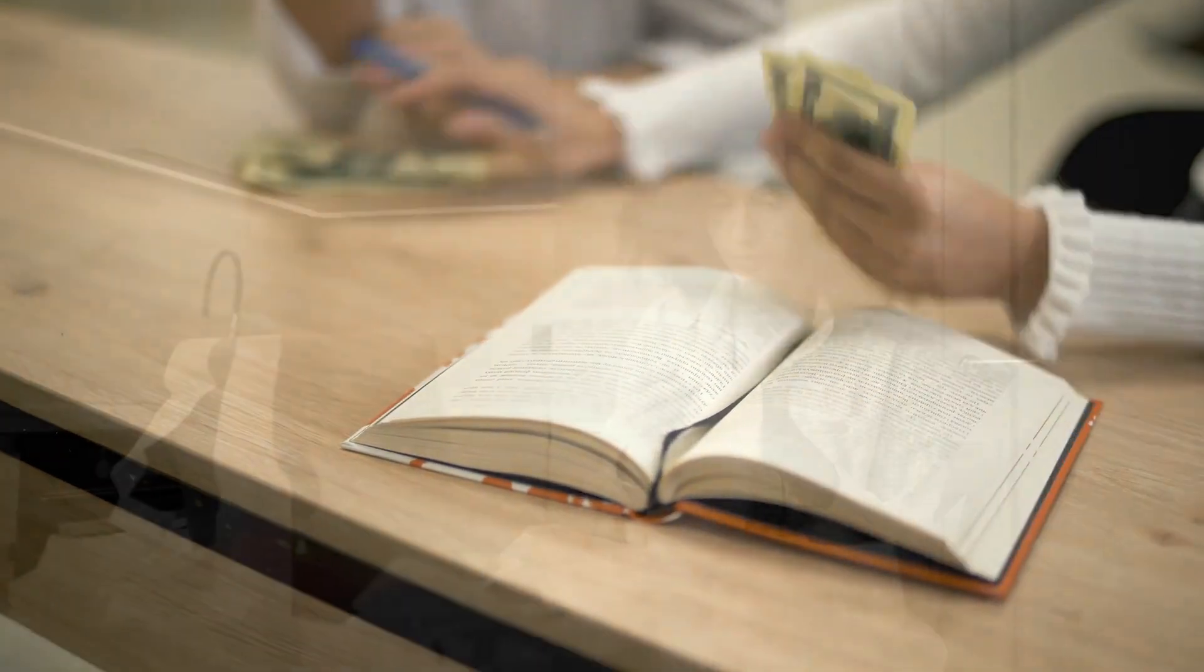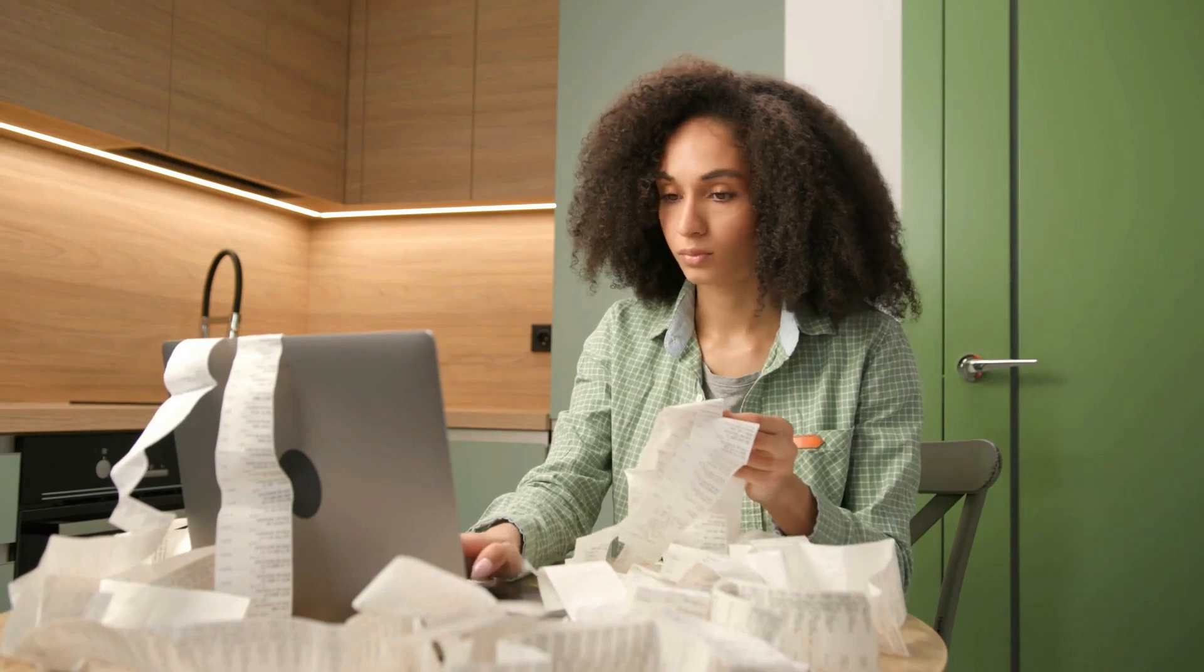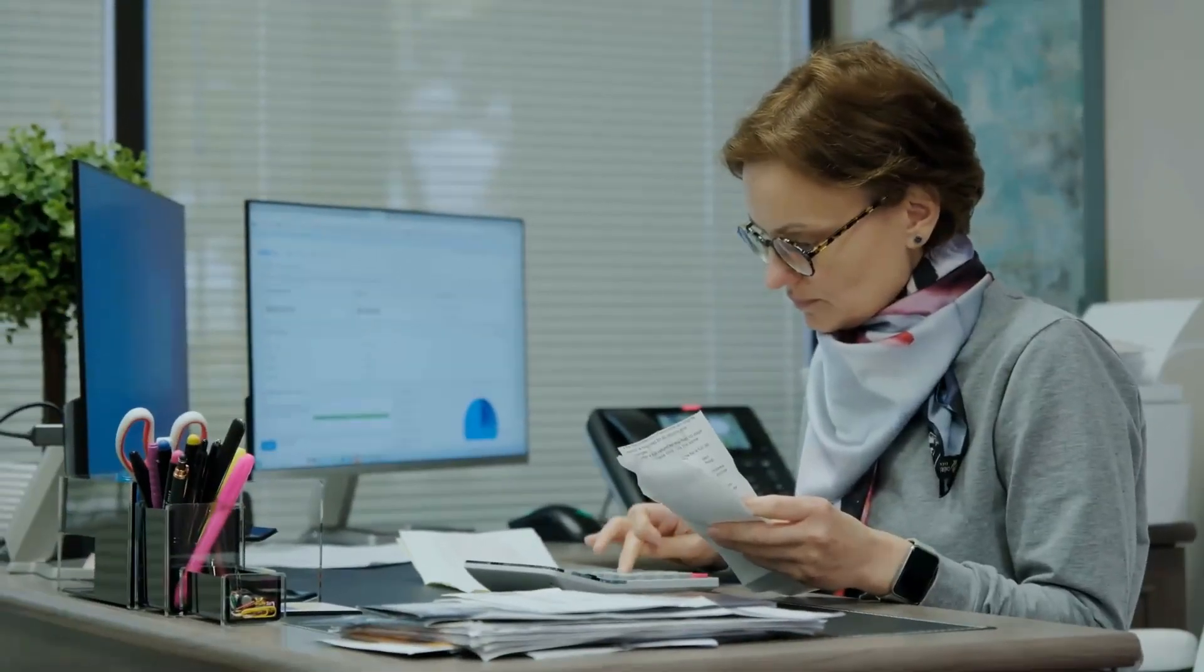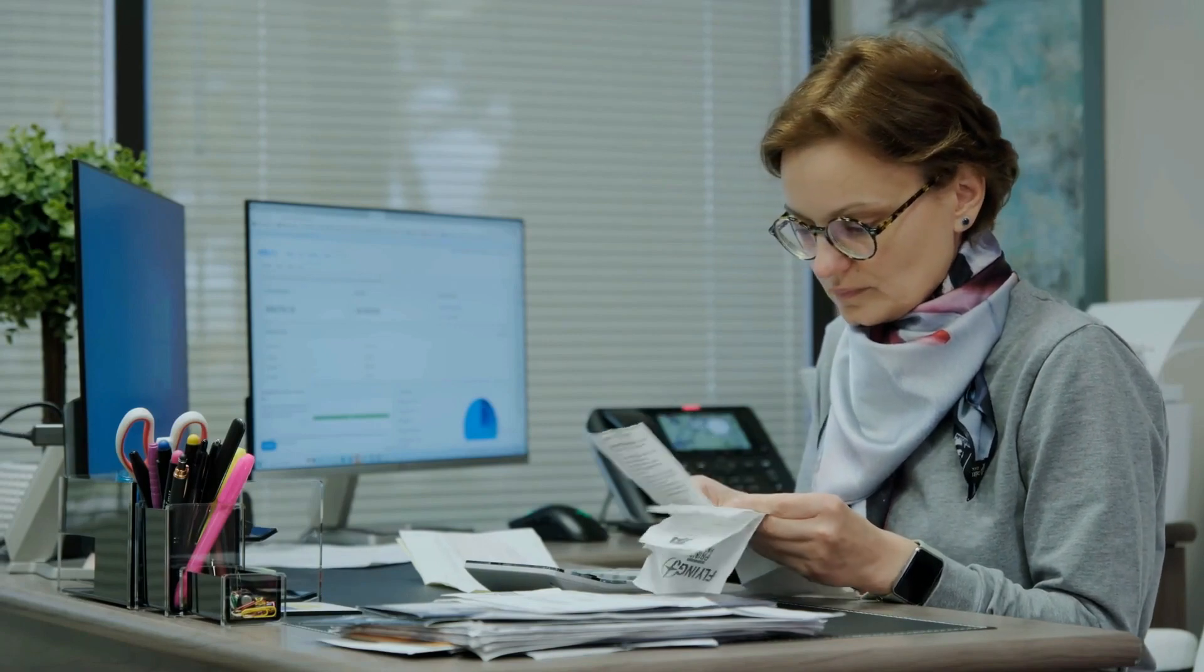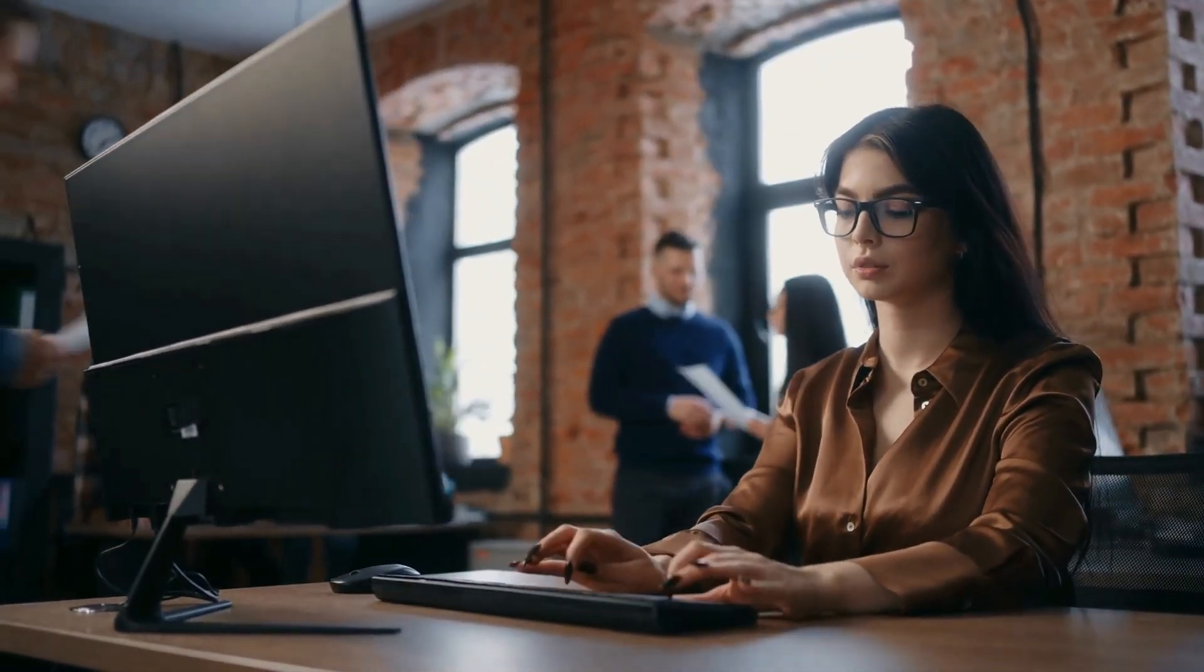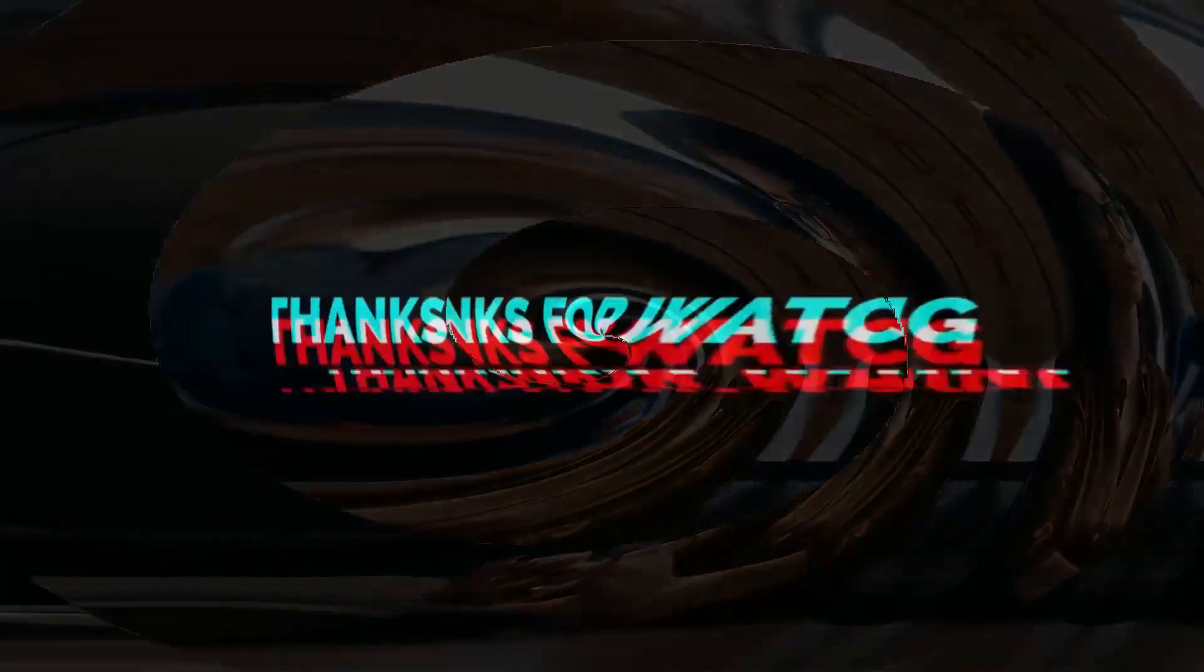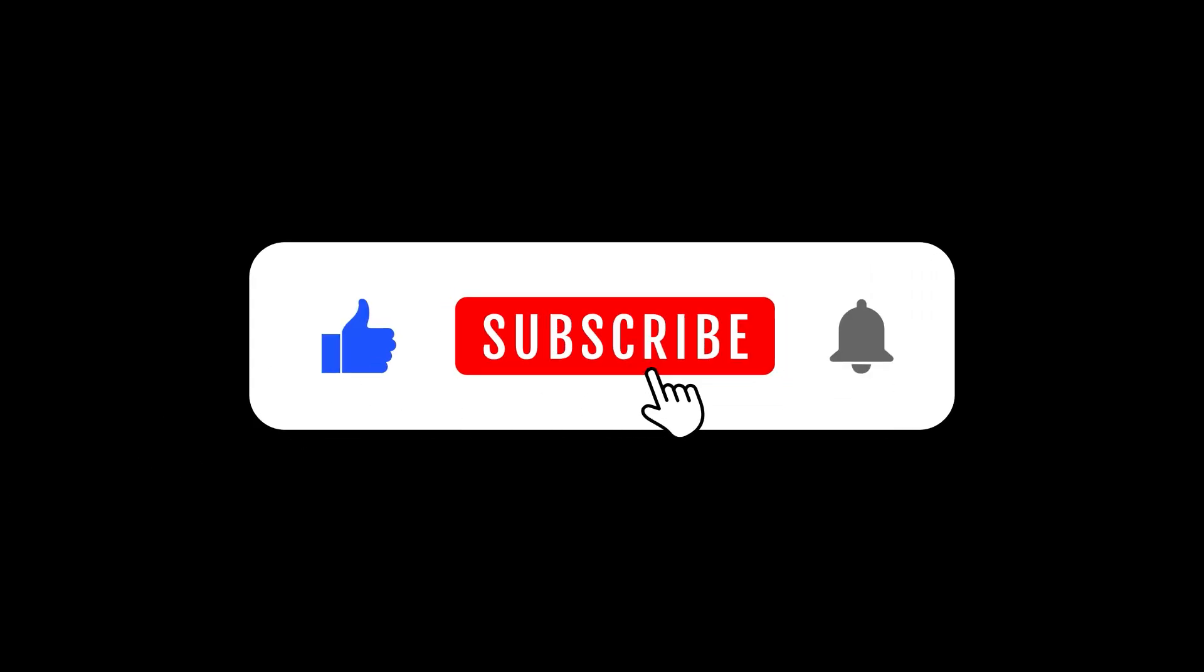Be sure to hit that subscribe button, ring the notification bell, and become an integral part of our informed community. Thank you for entrusting us with your journey. And until we meet again, stay well, stay informed, and embrace the future with open arms. Thank you for joining me, your go-to channel for all things stimulus checks and personal finance tips. And don't forget to like and subscribe to our channel.